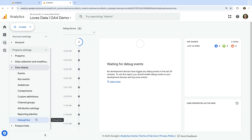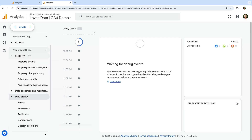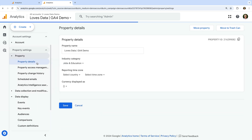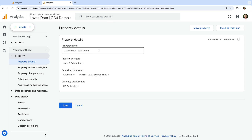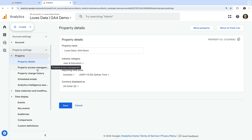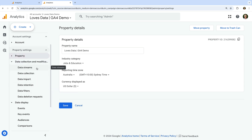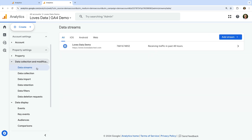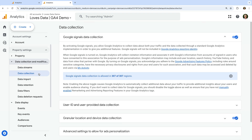Now let's look at some of the options under Property. Property Details is where you can change the name of your property, check the reporting time zone, the currency used for your reports, and even move your property to another account. Property Access Management lets you control who has access to your property and account. Under Data Collection and Modification, Data Streams is where you can get the measurement ID and tracking code to add to your website.